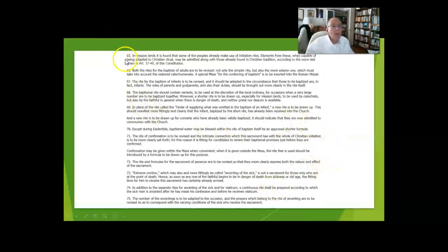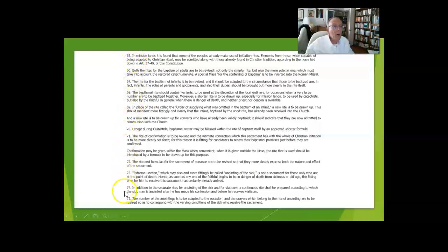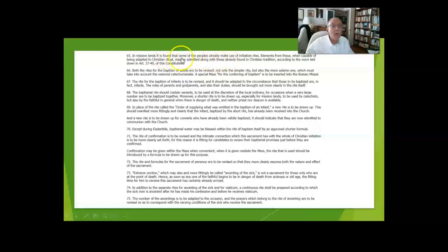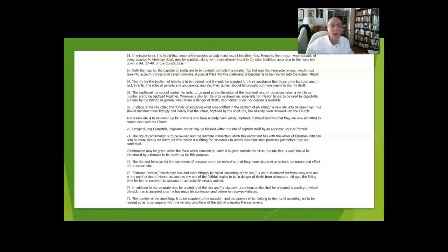The next page has, all the way from 65 to 75, some information on mission territories and with respect to the initiation rites. Some things they're already doing in certain mission territories could be incorporated as long as they fit in.